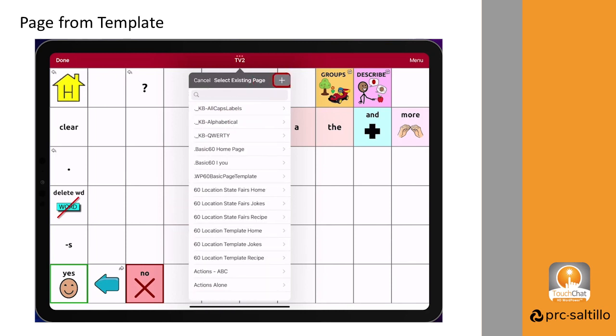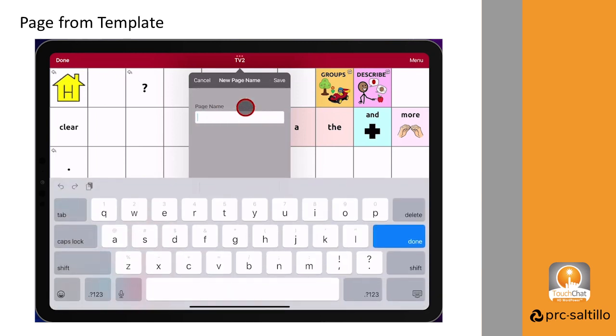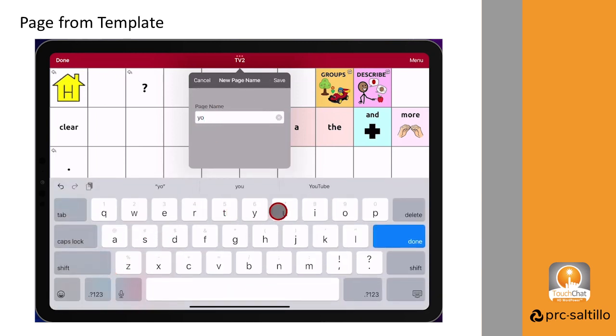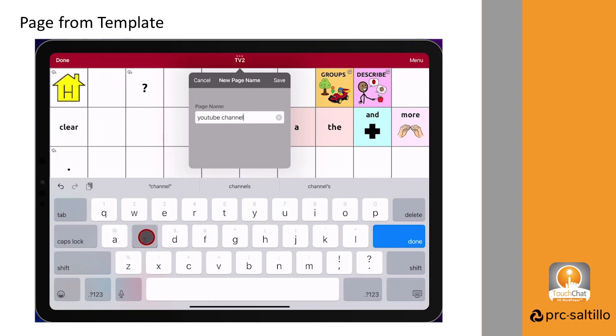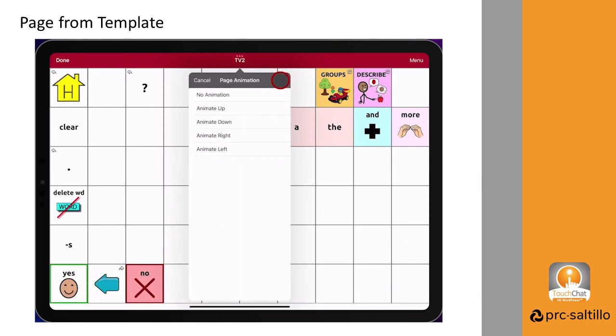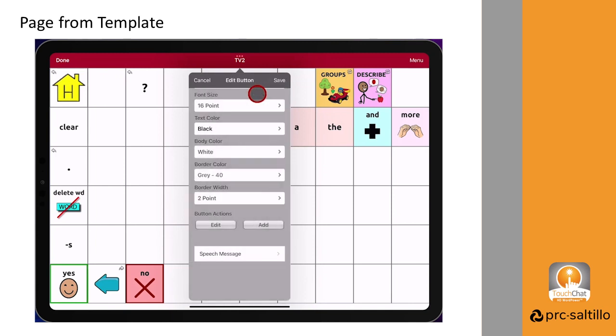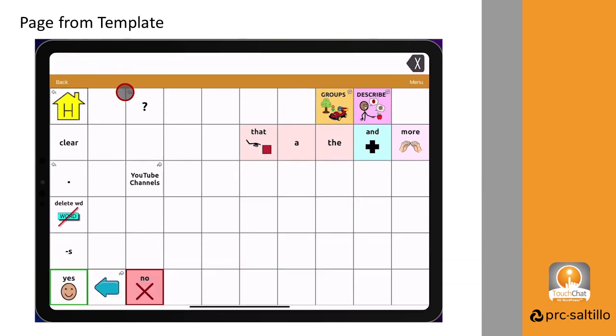Tap on the plus sign in the corner and New Page from Template. Give the page a name. Tap on Save. Choose a page animation. Tap on Save again, and tap on Done.